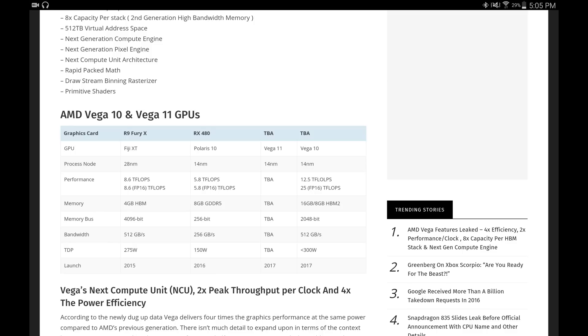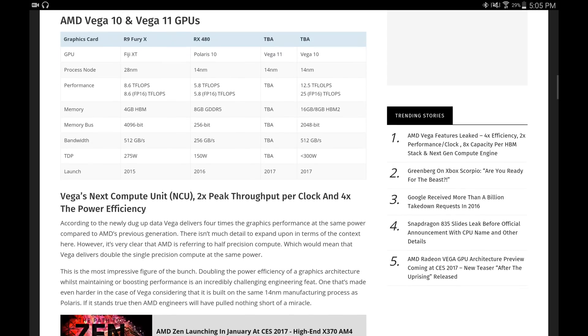If you know anything about Polaris, there's Wattman and different modes where it takes a lot less power. Anyhow, at 300 watts for the performance that you're getting, that's not too bad when you really put it into perspective. According to the newly dug up data from Vega, it delivers four times the graphics performance at the same power compared to AMD's previous generation. There isn't much detail to expand upon here in terms of context, however it's very clear that AMD is referring to half precision compute, which would mean that Vega delivers double the single precision compute at the same power.